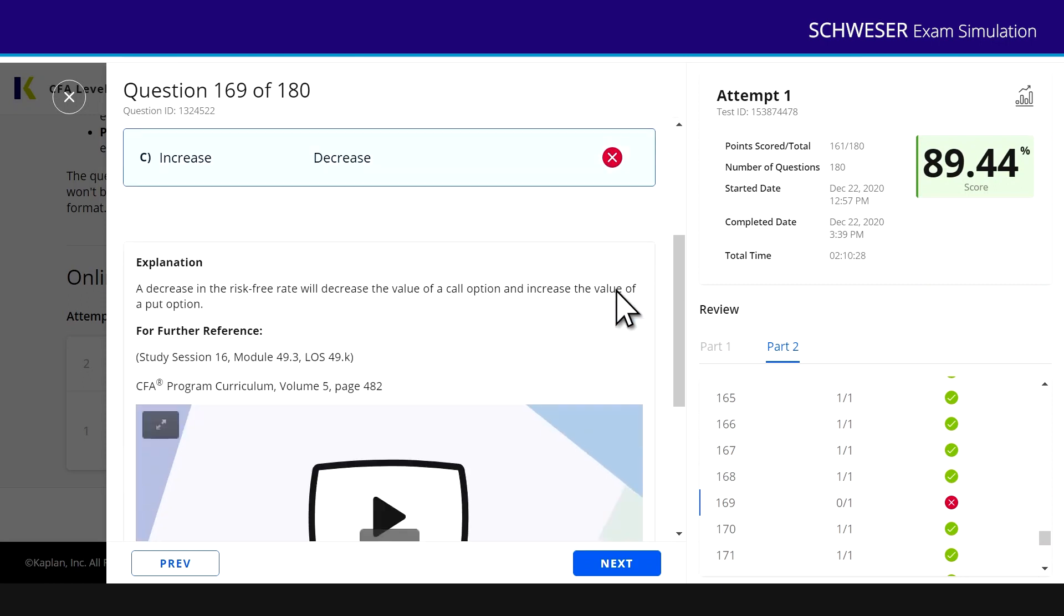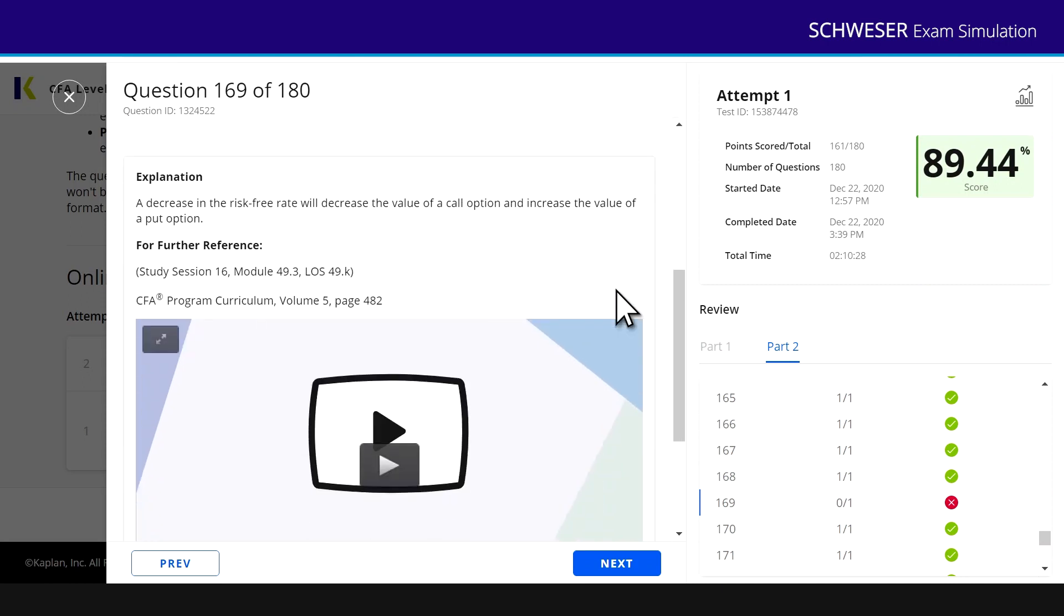Again, there's the explanation, and click on the video explanation if you want a more thorough discussion. Finally, what I can do here is look at my exam score relative to other candidates and actually get a breakdown on how I did on all of the topic areas and individual readings, even down to individual modules.